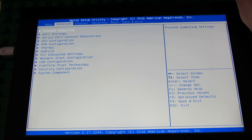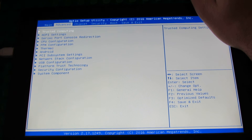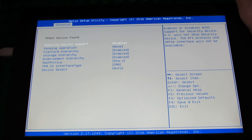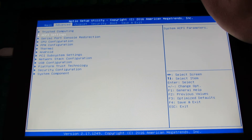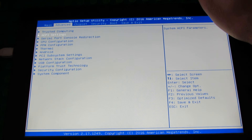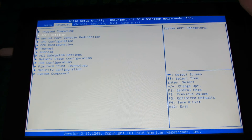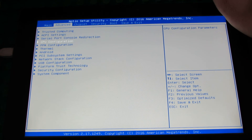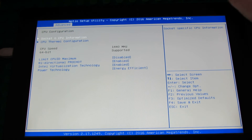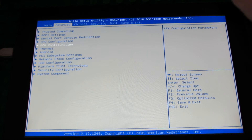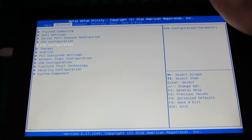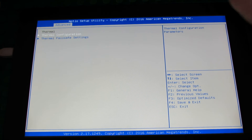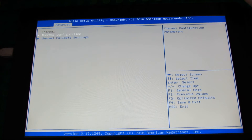Let's go into Advanced. Here we have Trusted Computing — lots of options here — ACPI Settings, Serial Port Console Redirection, CPU Configuration, PPM Configuration, Thermal, and lots of options.